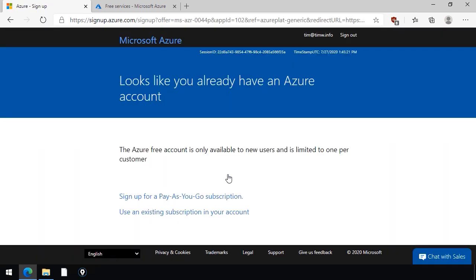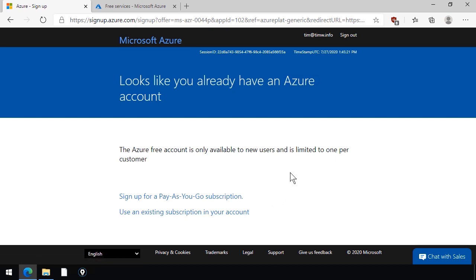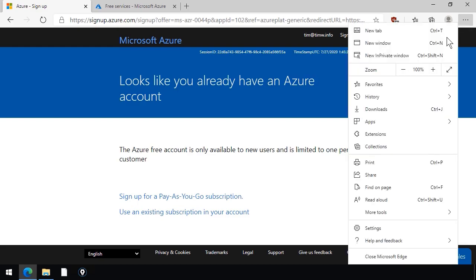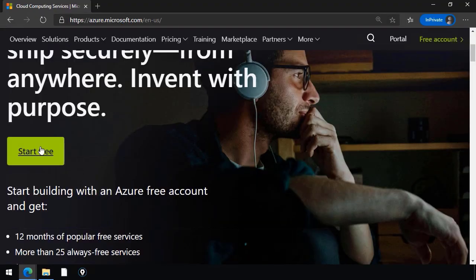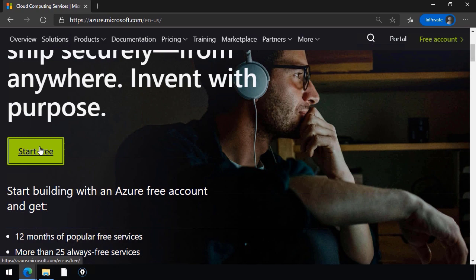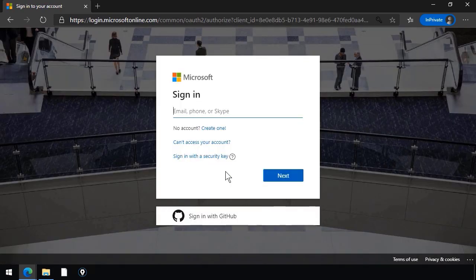What happens when you start down this path, you're required to sign in with a Microsoft account identity. If you've already redeemed the free account, you'll see a message that looks like the screen here. It looks like you already have an account. It's only available to new users, one per customer. But we do have a link here to sign up for a pay-as-you-go subscription or to use an existing subscription with our current account. Let's imagine for a moment that I was coming into this fresh as a new user. Let me go to a new in-private window, and let's go to azure.com. We'll come down to start free. Hit start free again. And if we don't have a Microsoft account, we'll be prompted to create one. I'm going to sign in with one of my alternate Microsoft accounts, provide the password here.